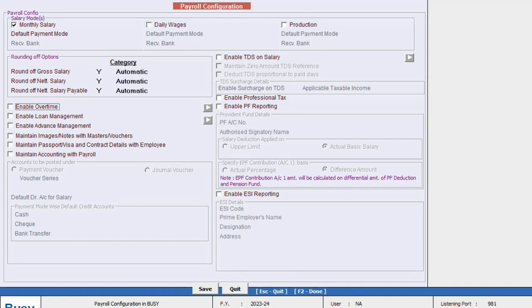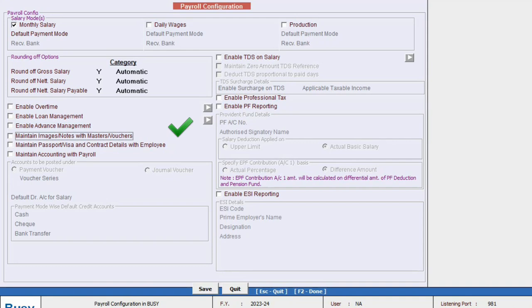In the next payroll section you also have the option to enable overtime, loans and advances. Additionally, there is a requirement for employees' passport details, primarily when these details are needed on the contractual basis during the hiring process.